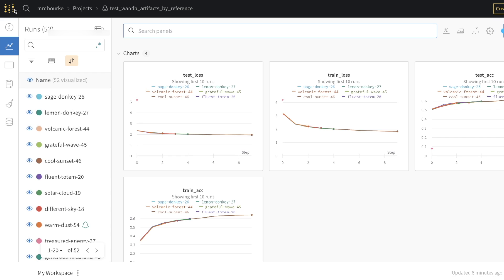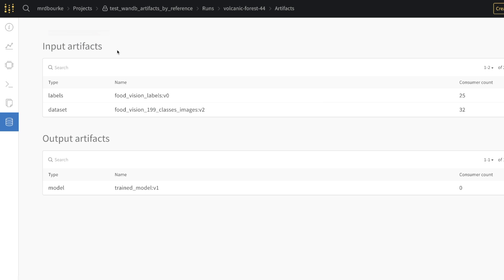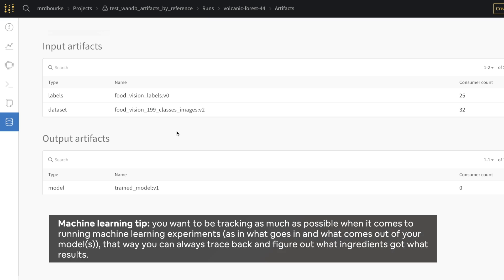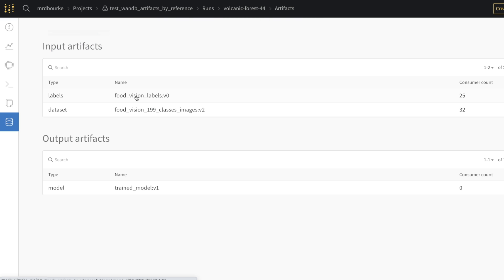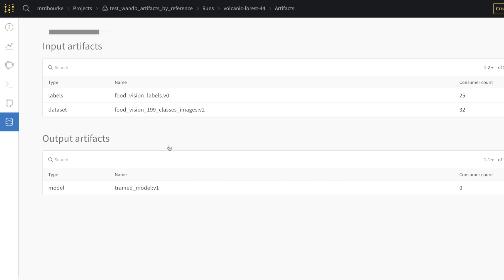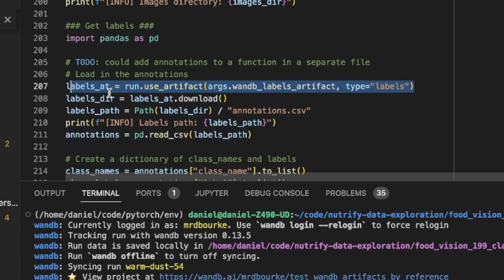The beautiful thing about using weights and biases is that I've got all the experiments I've been running saved. This is volcanic forest number 44. Here is the magic part — artifacts. This is the important point about tracking what data goes into your model, what labels go into your model, and what comes out. For this experiment, the input artifacts are a set of labels stored on Google Cloud and a set of images also on Google Cloud, which go into my training.py script. In the code, run.use_artifact — that's weights and biases — and there's the labels artifact.